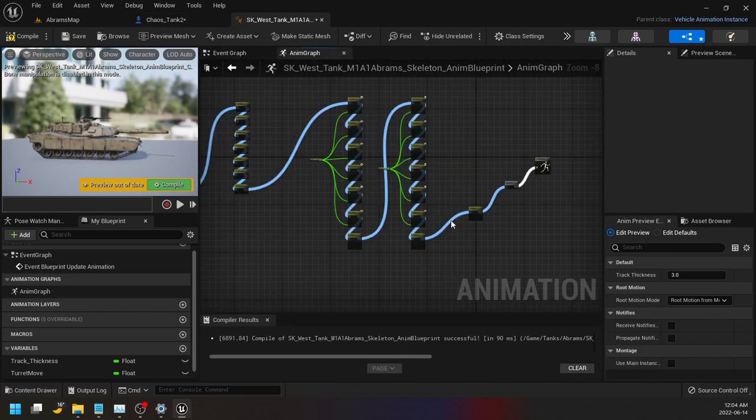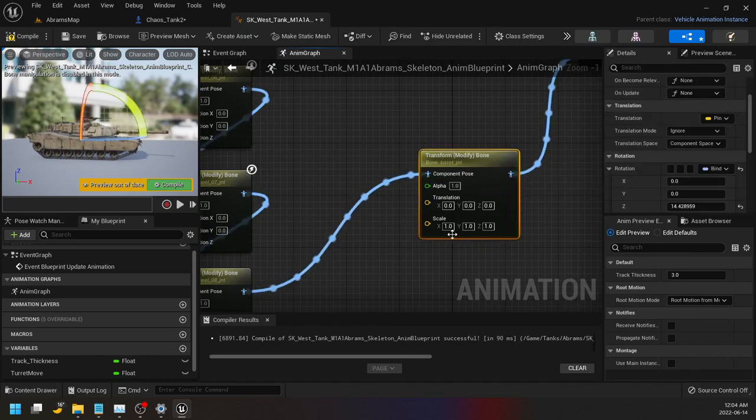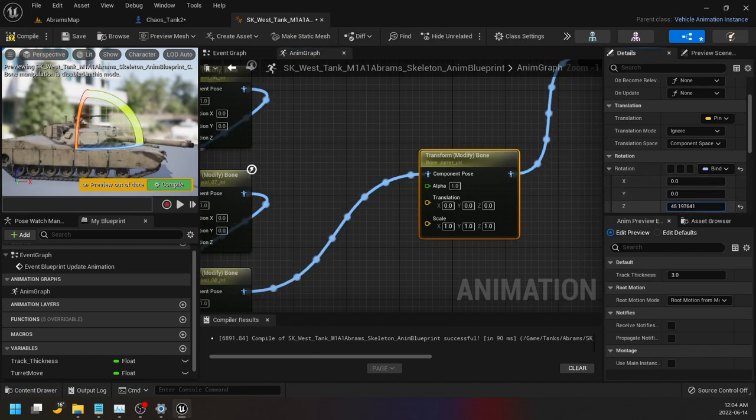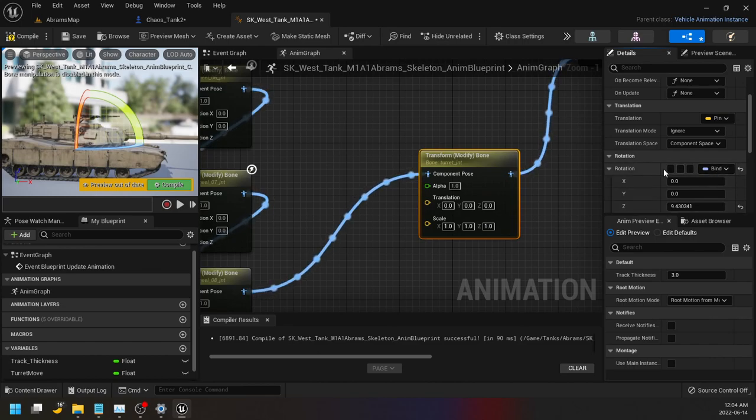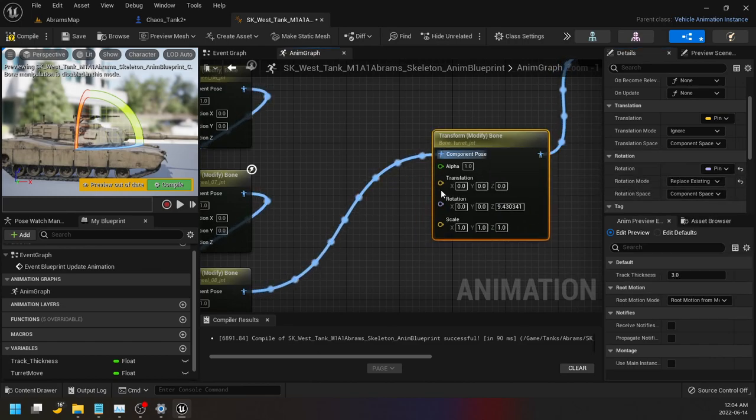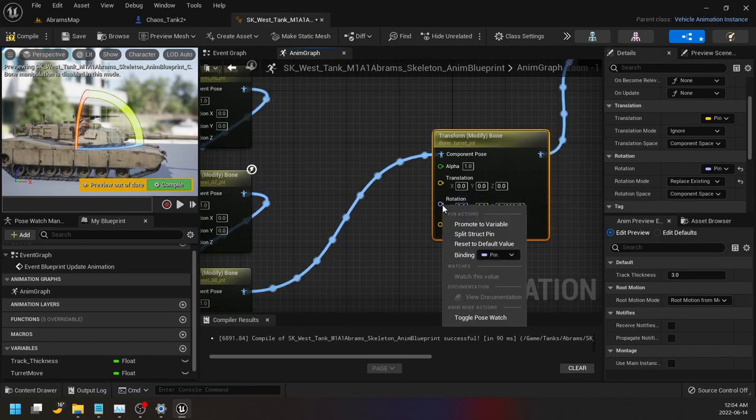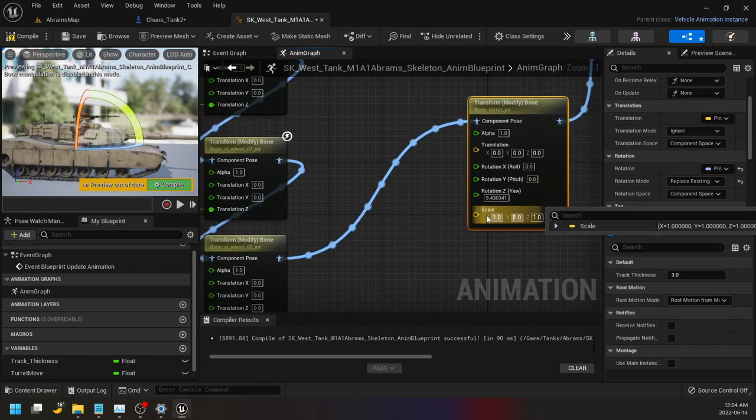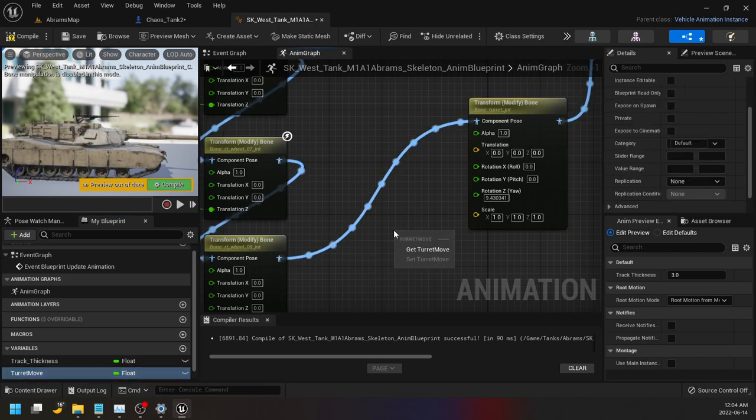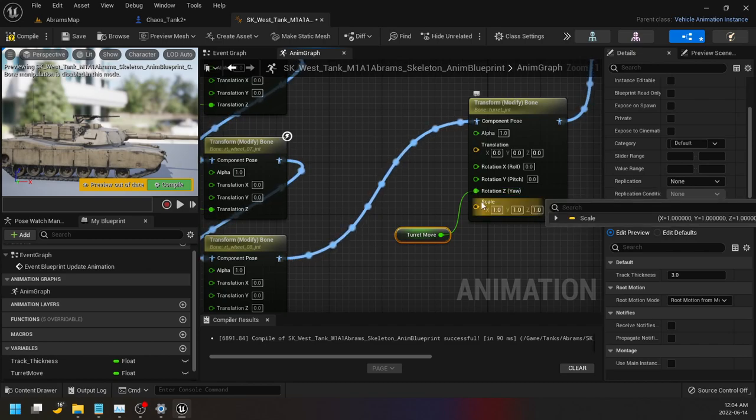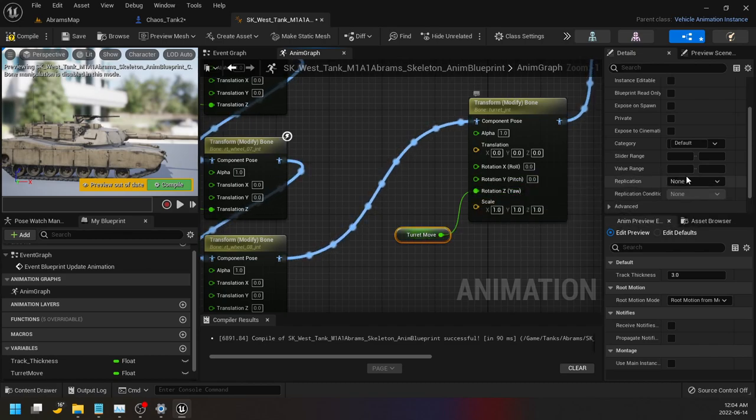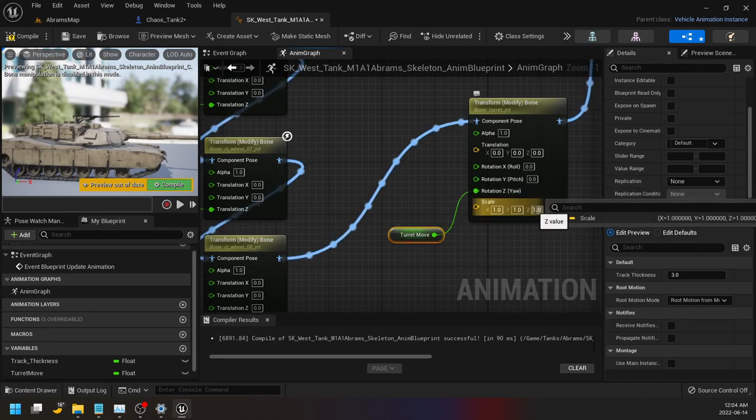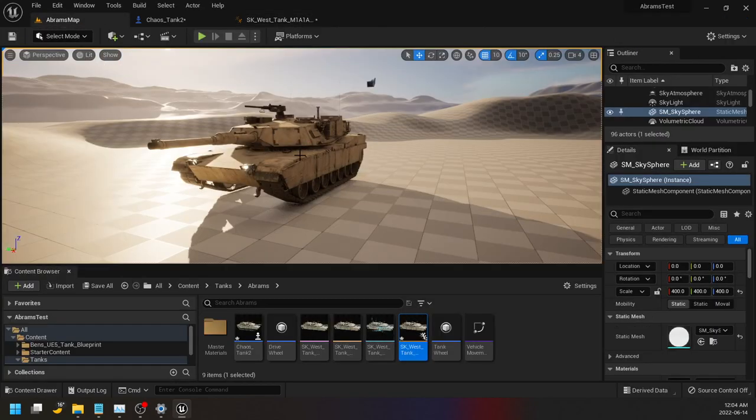And then go back to our transform that we were playing around with earlier. Remember how we were able to move this back and forth? Well, for that z one, instead of bind we'll go expose as pin. And then what you can do is you can right click this rotation and then split the pin, and then just drag in this turret move, get turret, connect it to there. So instead of manipulating it here, then we're doing it in the game.